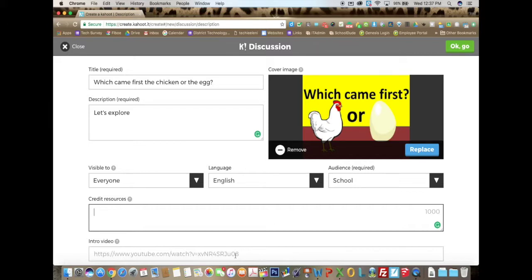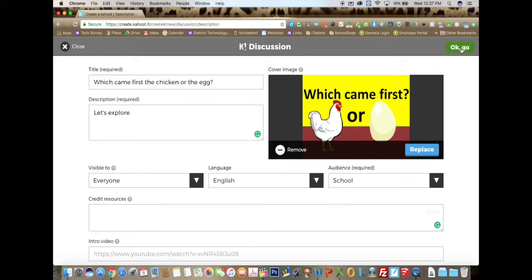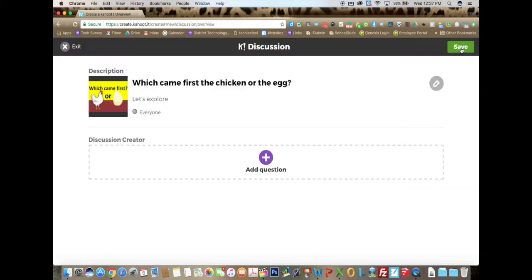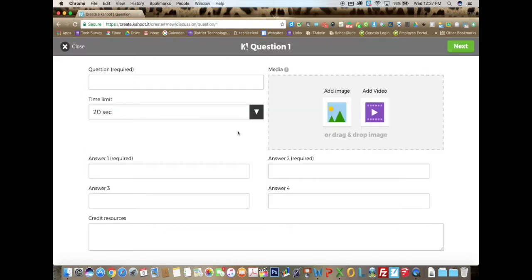You can put an intro video if you like by pasting a YouTube link and then click on OK Go. From there you click on the plus to add your question.